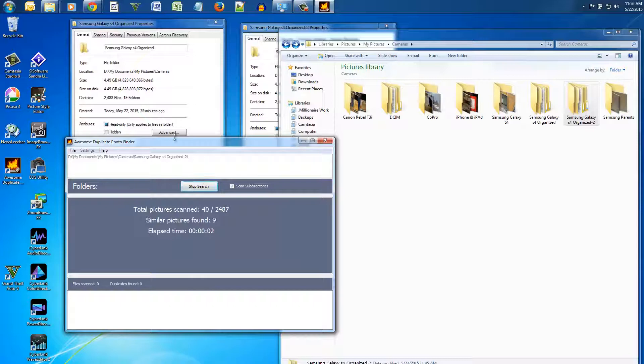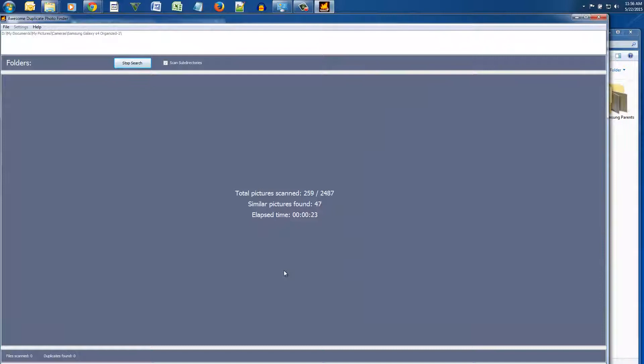Now depending on how many folders you have, how many files you have, this could take a while. So let me speed this up for you.